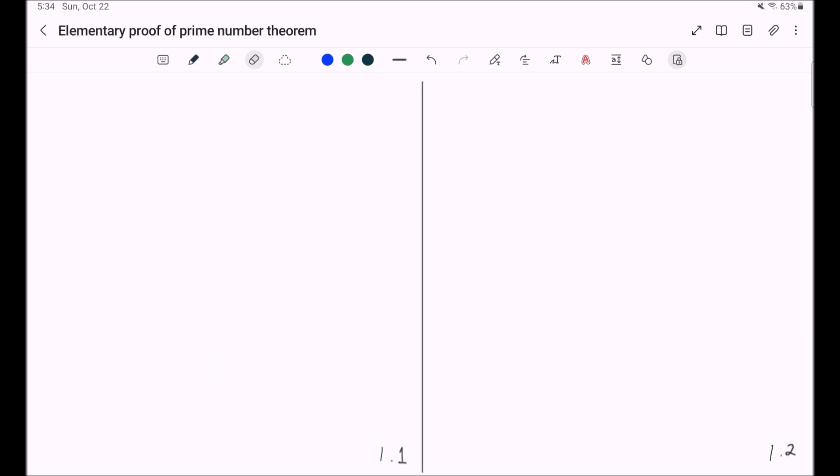In this video series, I will talk about the elementary proof of prime number theorem, due to Selberg and Erdos.